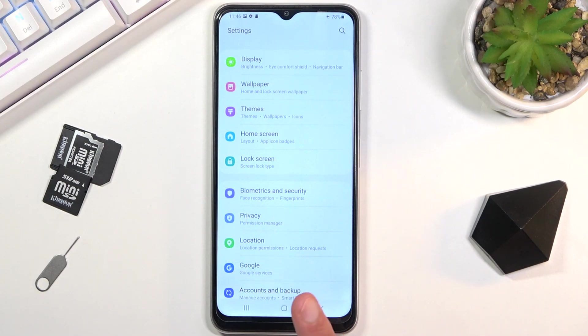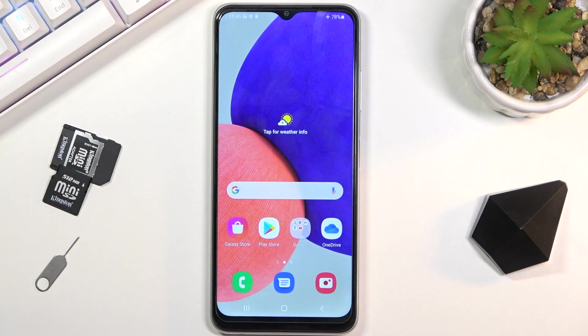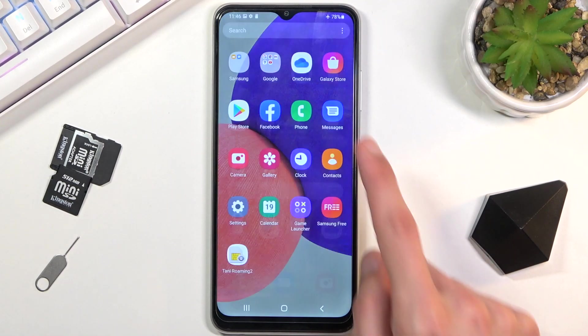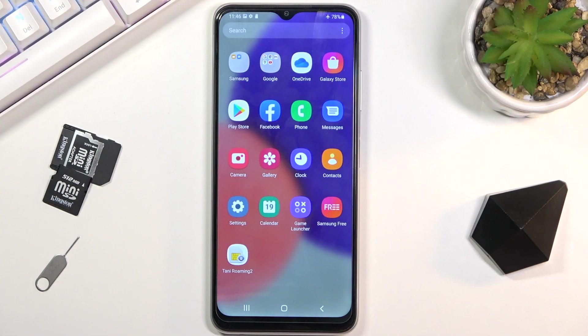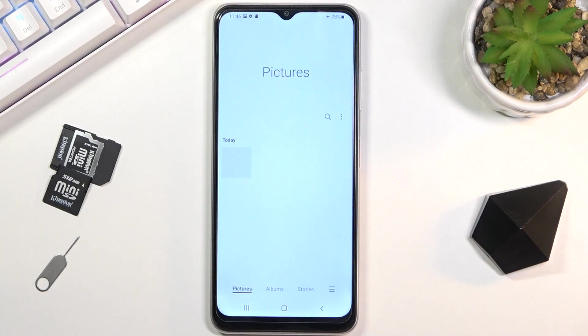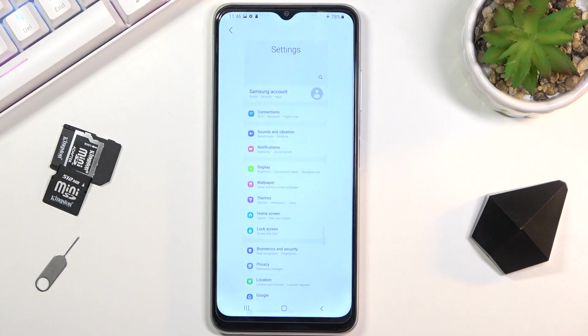There we go. Once you capture your screenshot, you can find it in your photo gallery. Right here you can see today's screenshots.